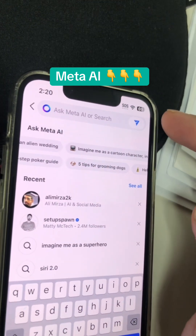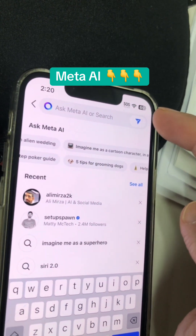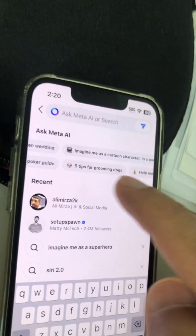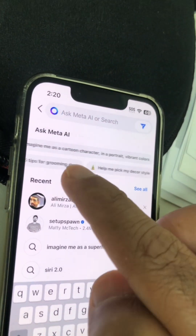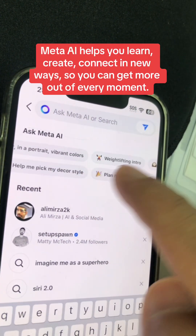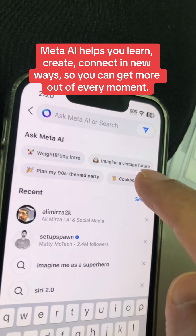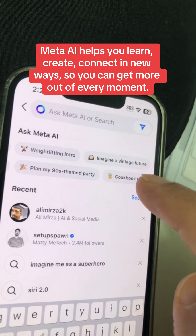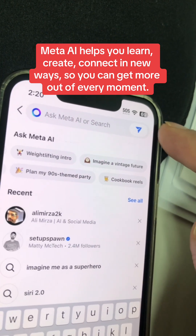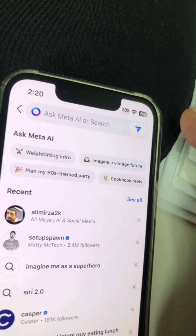Let me show you how to use this with some examples. Make sure you update and then open the app. When you click on search at the bottom, look on the top — it says Ask Meta AI. Click here. By the way, here are some prompts, some questions you can ask. You can play with these.